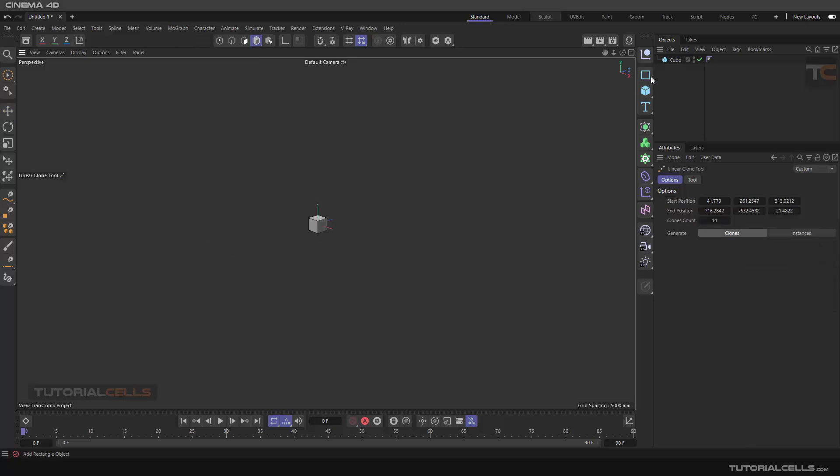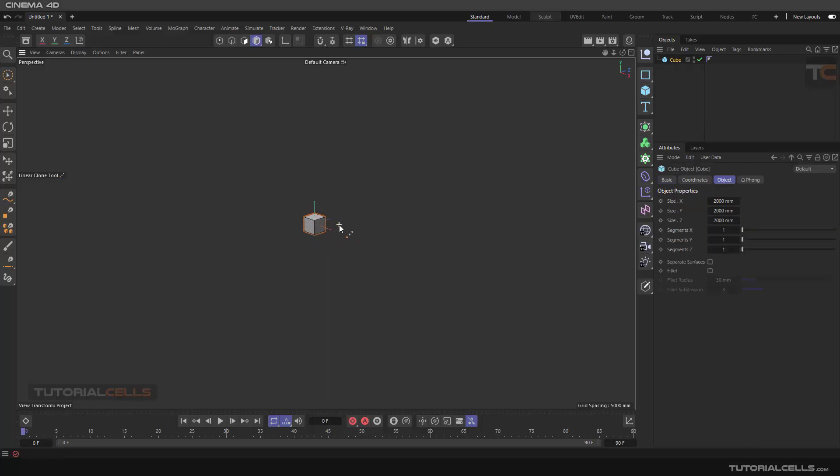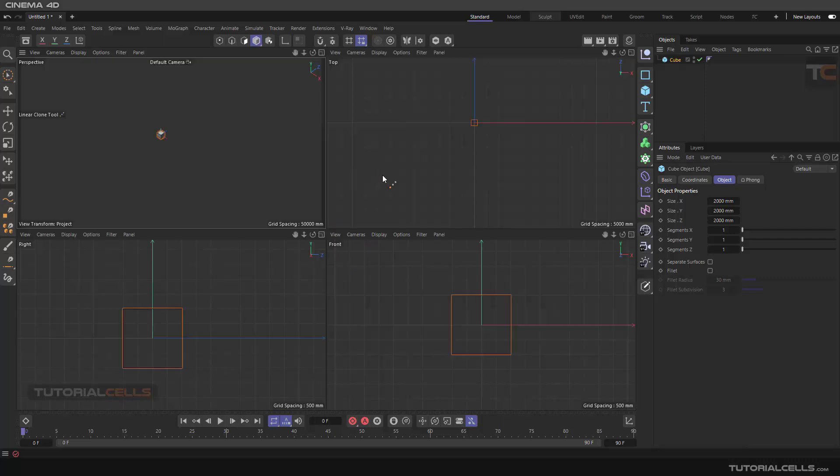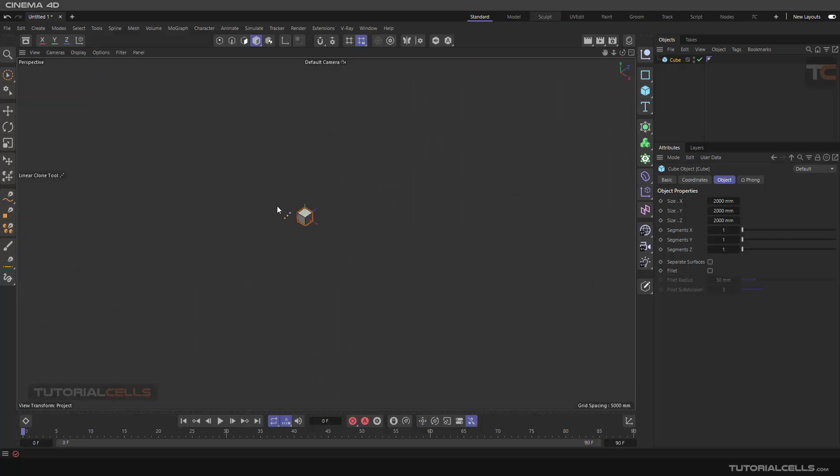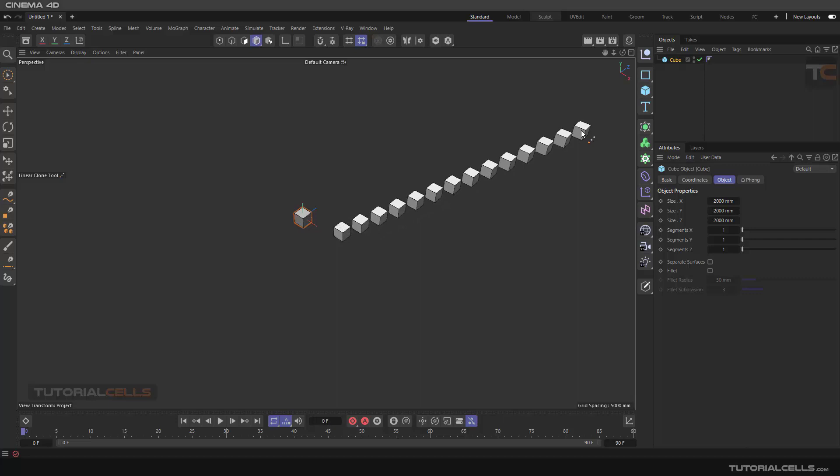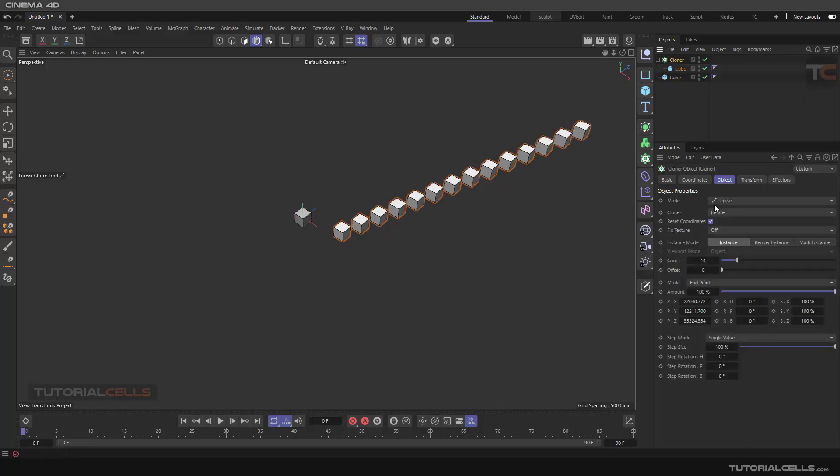Then you have to select your object. It doesn't matter which object. For better creating, you can go to any view. I created in perspective - just click and drag. As you can see, you can create a linear cloner here, and then you can access your cloner completely.